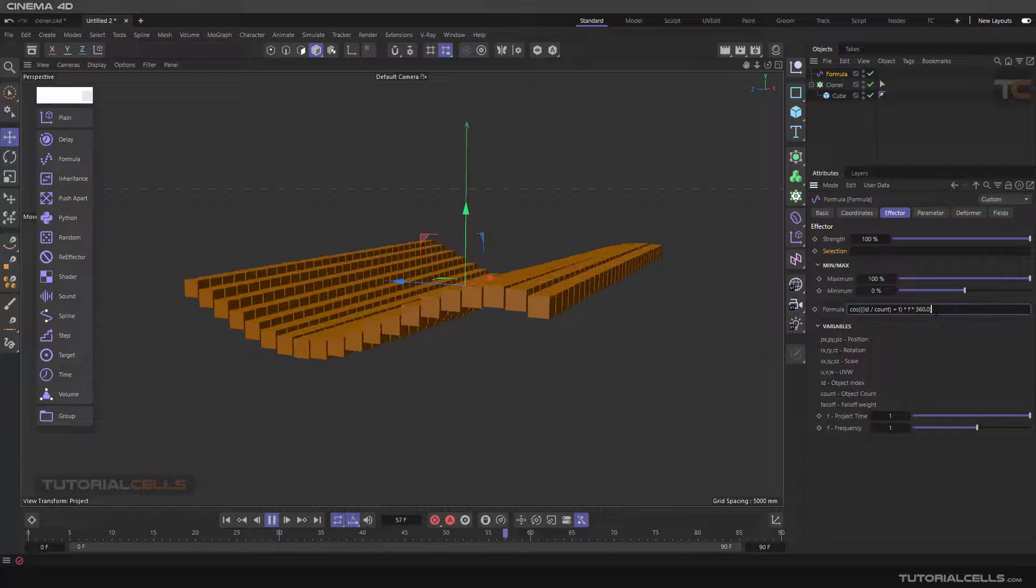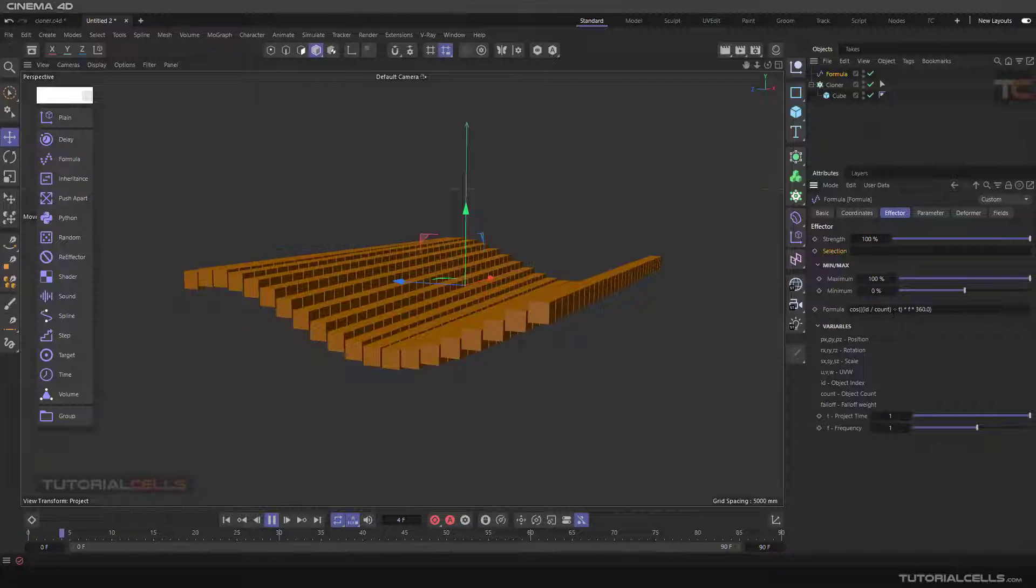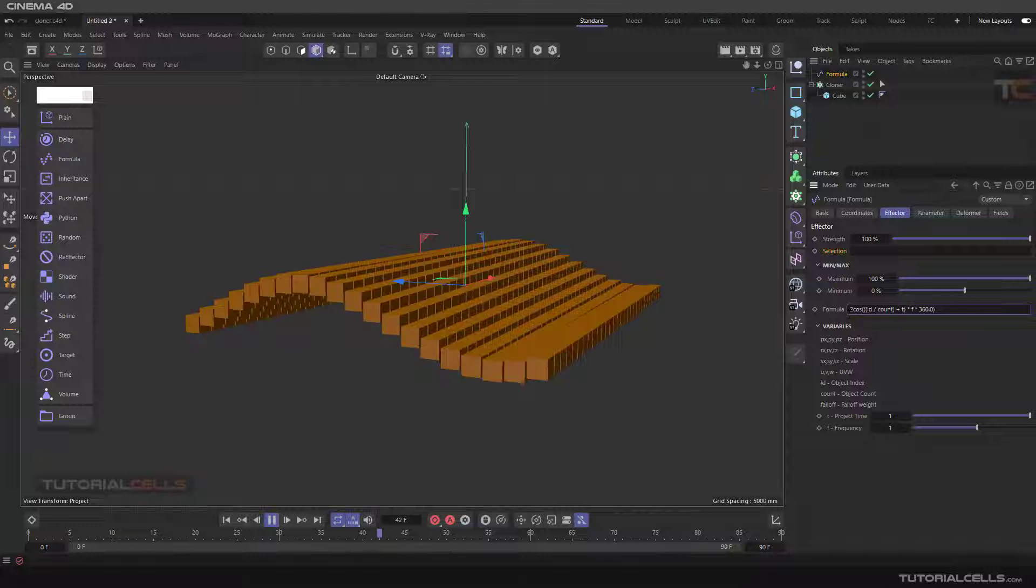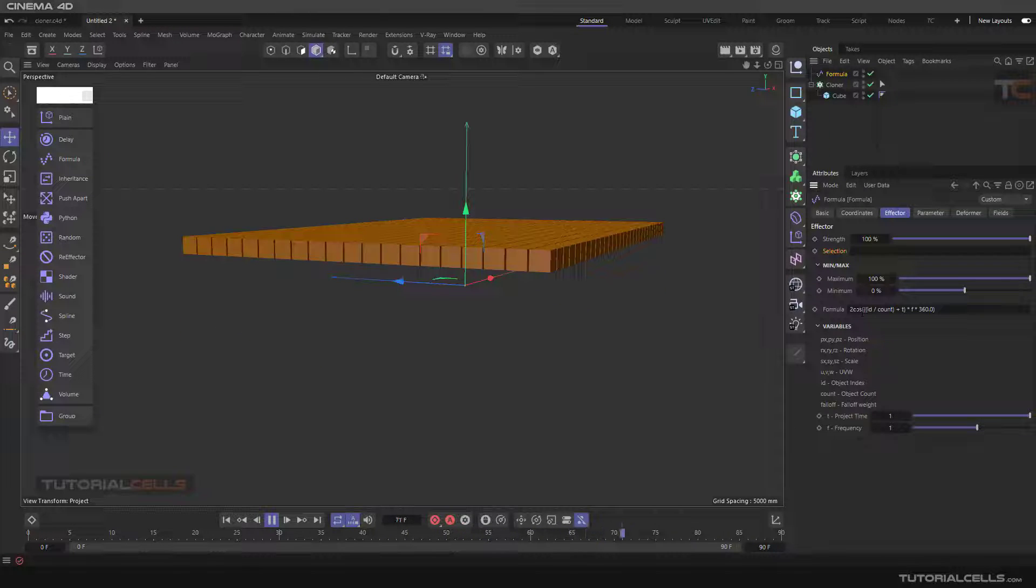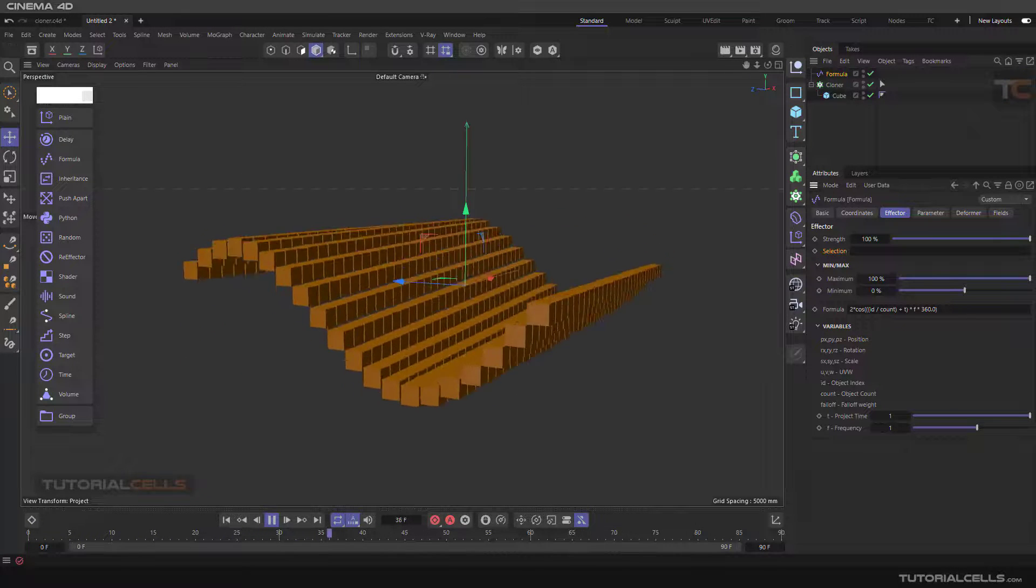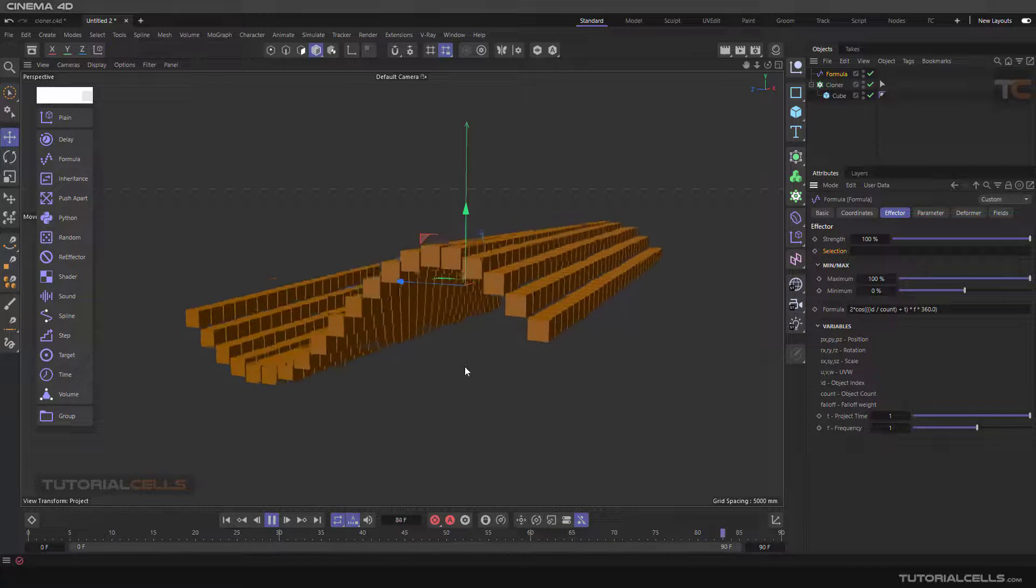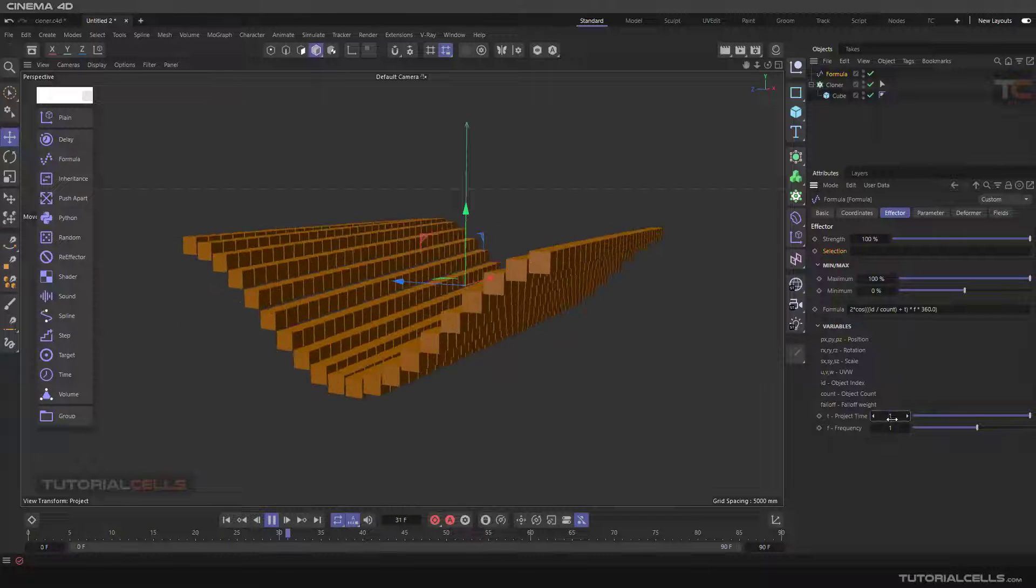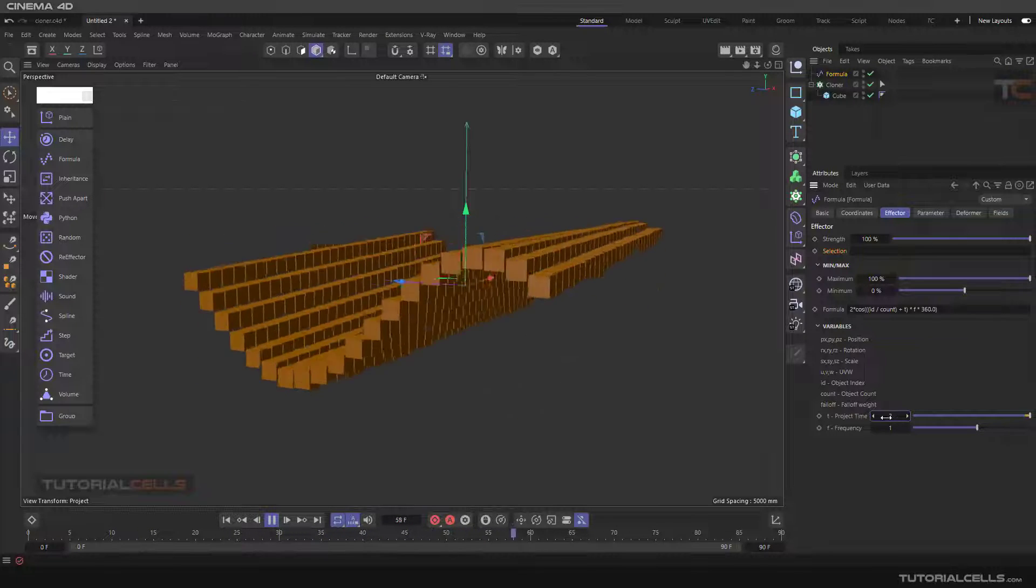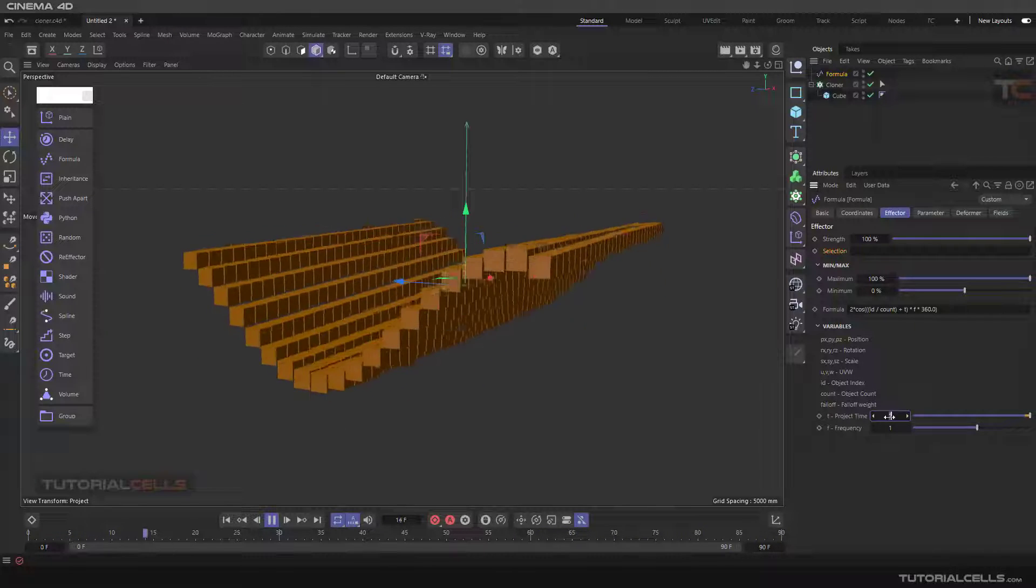For example, if you want more amplitude, you can add a number here to multiply cosine. This T is project time, which means you can change, for example, increase or decrease the speed of this animation. If you want it slower, you can do it.